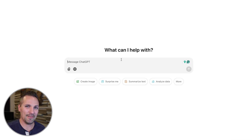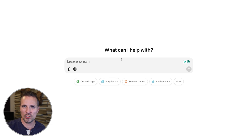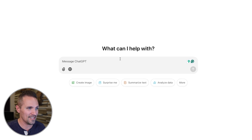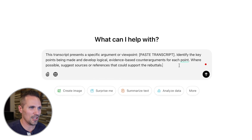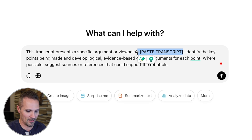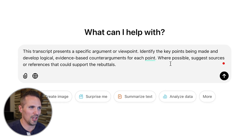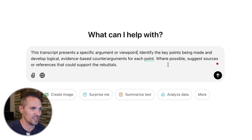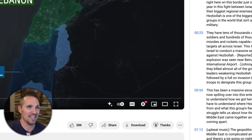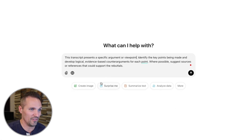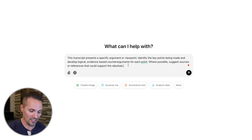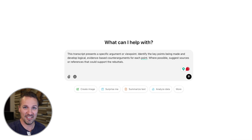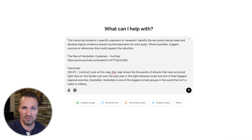We could actually look at the same video or any other video that happens to be arguing a point, trying to tell you that something is a certain way, or trying to convince you of something — and we could develop counter arguments to that. So if we put a prompt like this in there and say: this transcript presents a specific argument or viewpoint, then we paste that transcript, identify the key points being made and develop logical evidence-based counter arguments for each point. Where possible, suggest sources or references that could support the rebuttals. Even at this point, I still don't really know what this video is about. I don't know if he's trying to make any arguments at all. Maybe he's not, but let's go ahead and paste this in and see what it does with it.